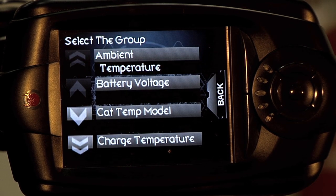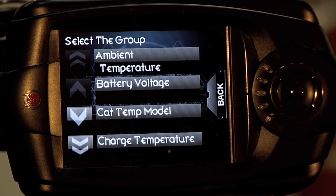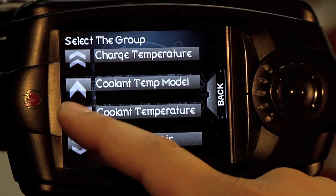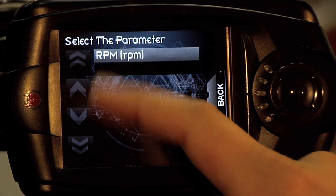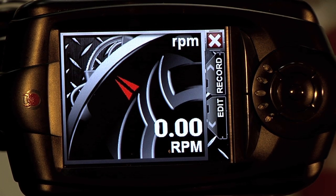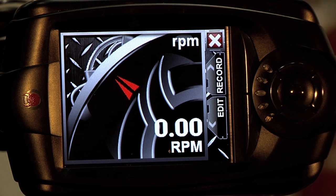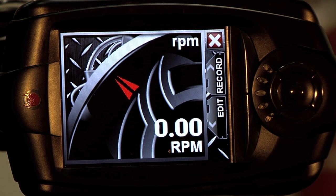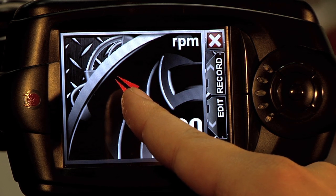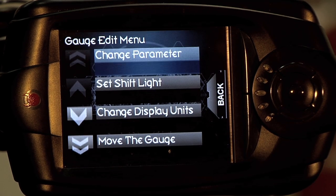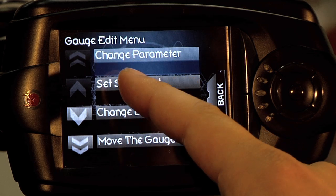Once you have the gauge selected, it will then prompt you to decide which parameter you would like. For the large wiper, we are going to go with RPM. Now once you have the parameter selected for the gauge, we can either continue adding gauges using the Edit function, or edit the RPM gauge by clicking on it. We're going to click on the RPM gauge.